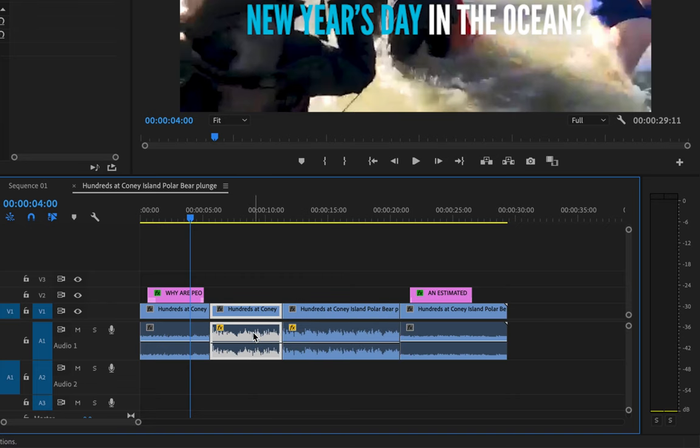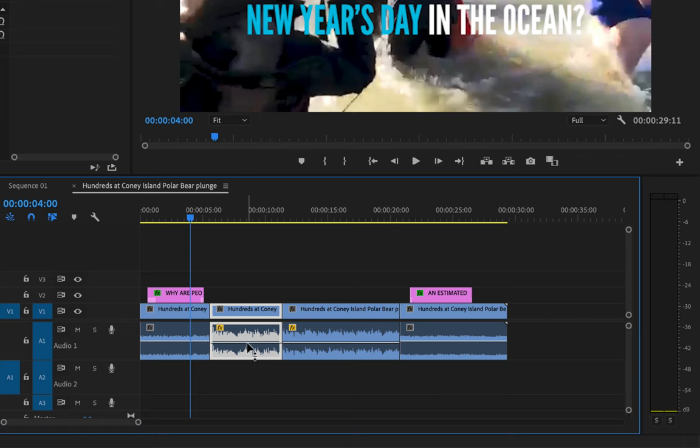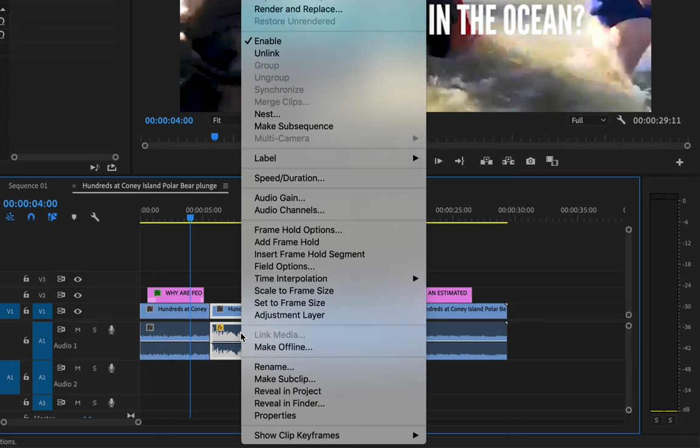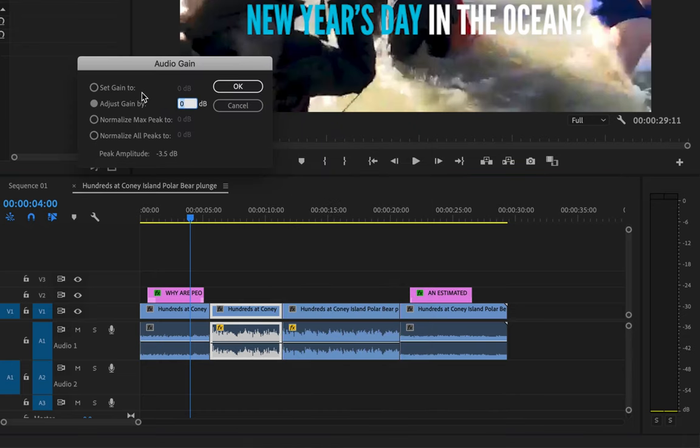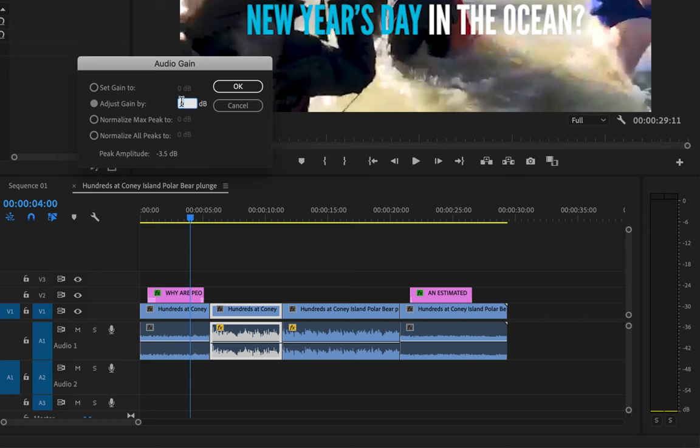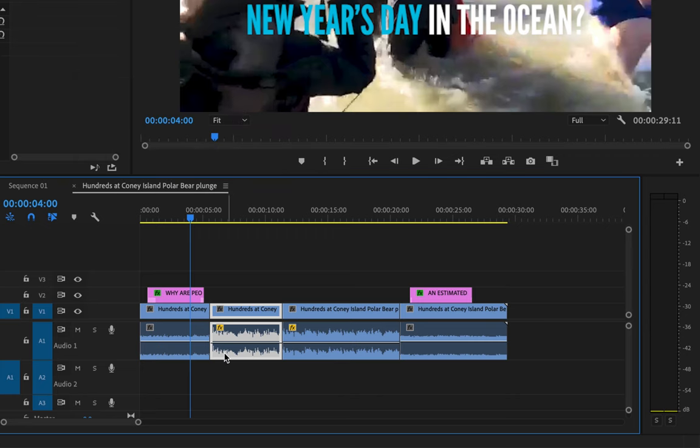If for some reason you need to increase or decrease volume greater than what you're allowed to do with this white bar, because there are limits, what you need to do is right click on the clip and go to audio gain, and then you can actually increase it or decrease it by as much as you want. Just be careful because it is very easy to make things distorted. If you wanted to increase it by five decibels or decrease it by five decibels, you can press minus five, etc. But probably the easiest way to do it is just with the white line there.